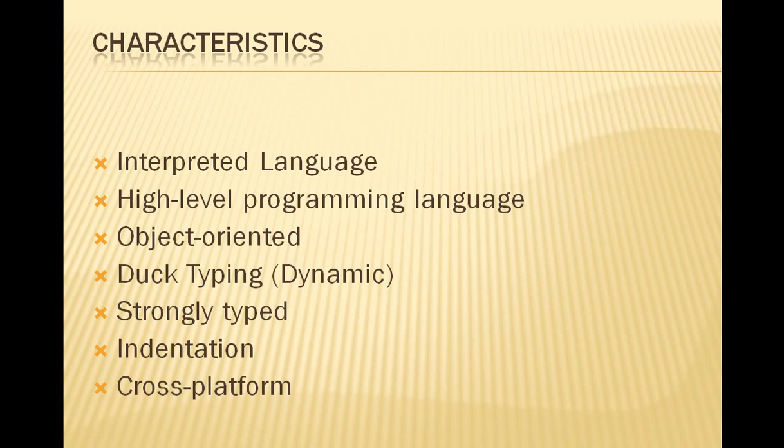Python is a strongly typed language and this means that data types are treated differently and you cannot for example add a string to an integer. For this to happen you have to do some type of parsing to the integer and convert it as a string so you can add both strings together, not a string and an integer.